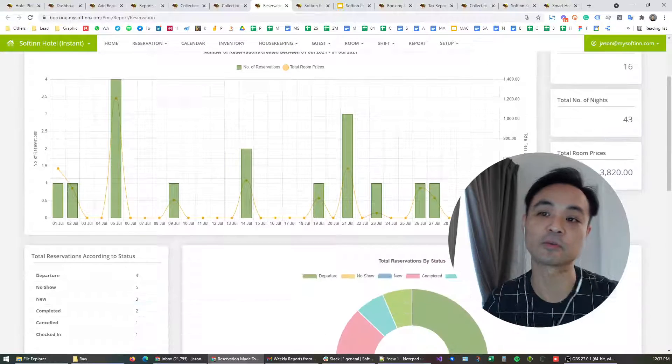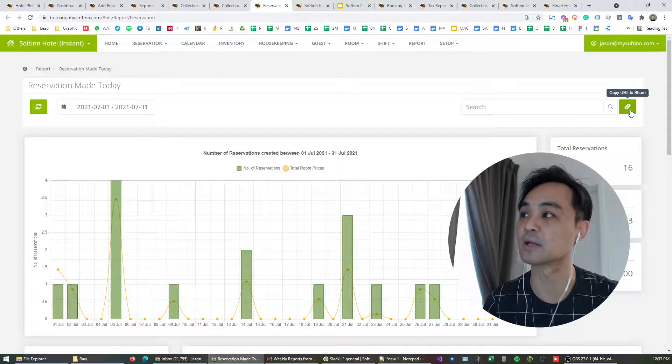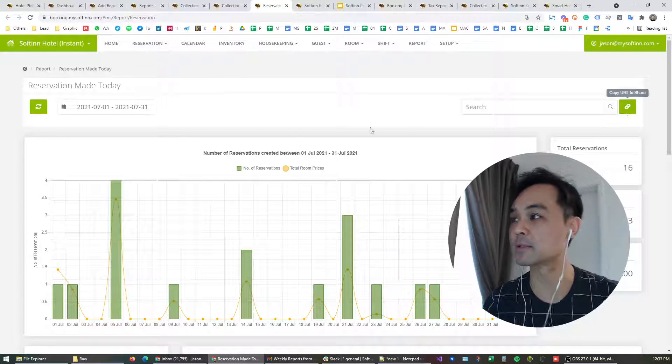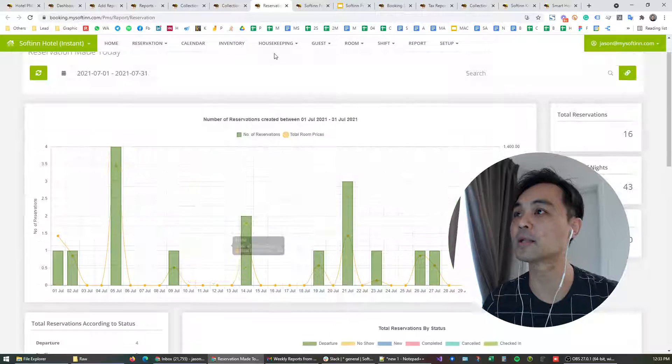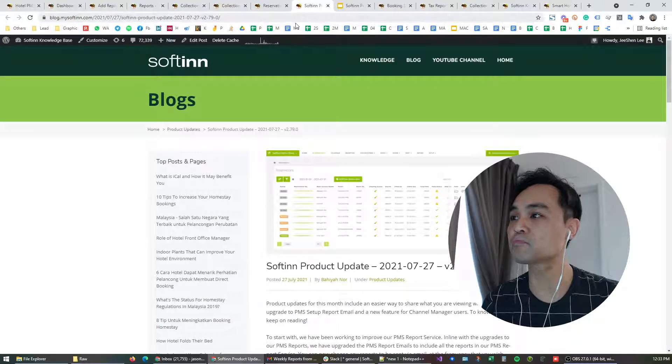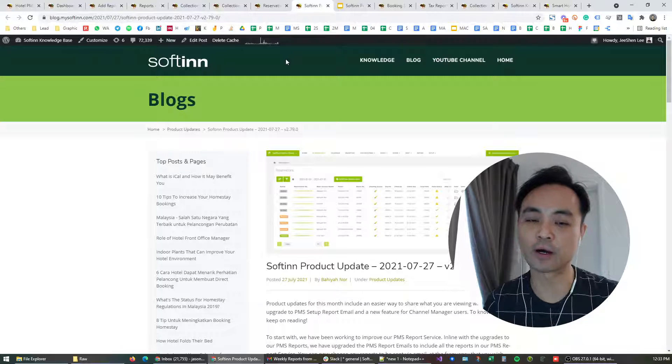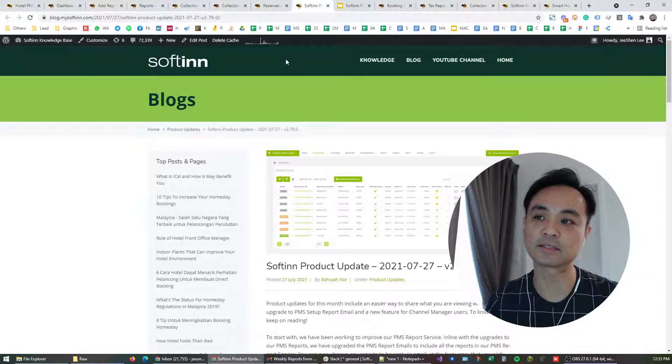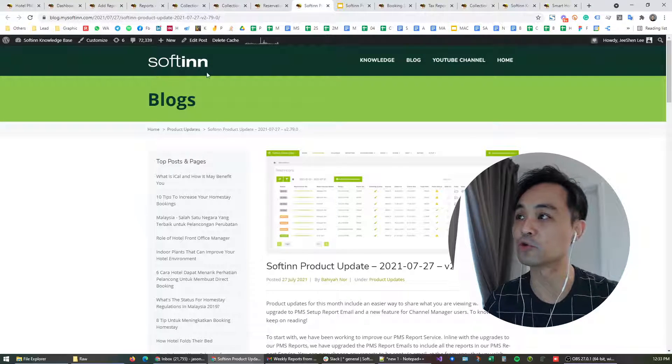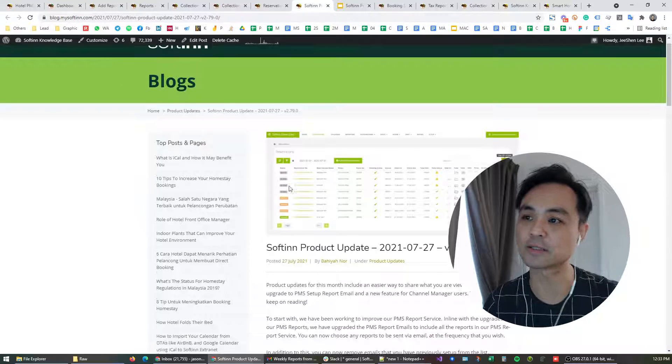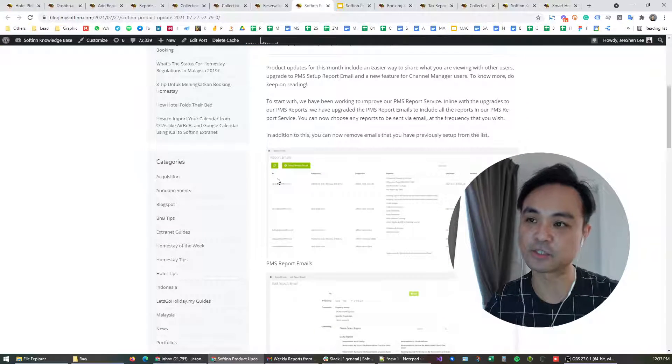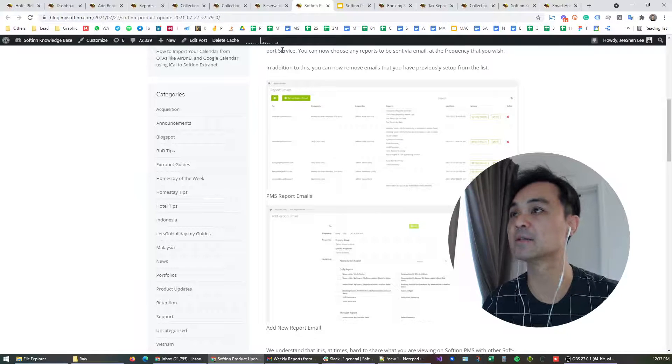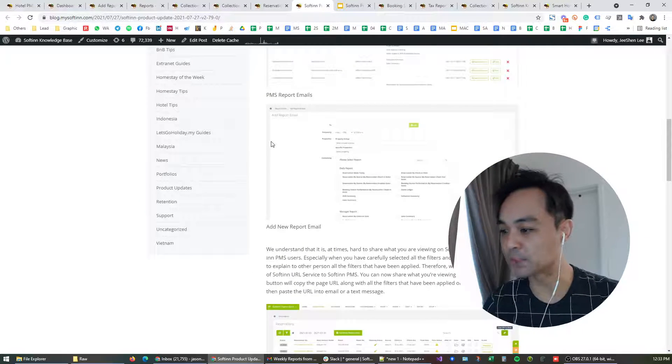So like I said, the same features will be available in most of the reports. As you can see here, this is another click to share button on the reservation report. If you are keen to know more about these latest updates, feel free to go to our knowledge base here. We summarize all the latest features in this release.